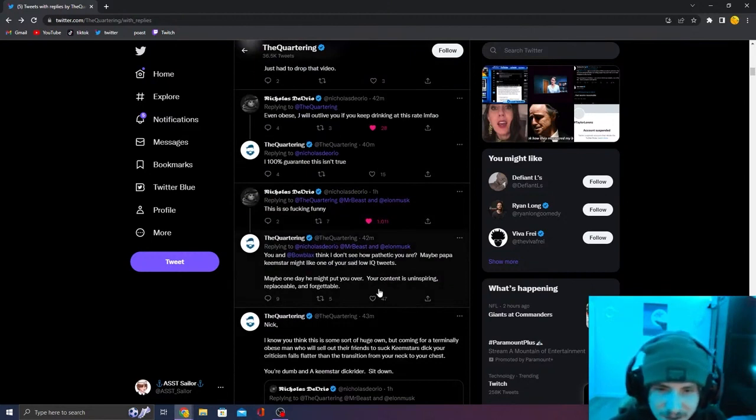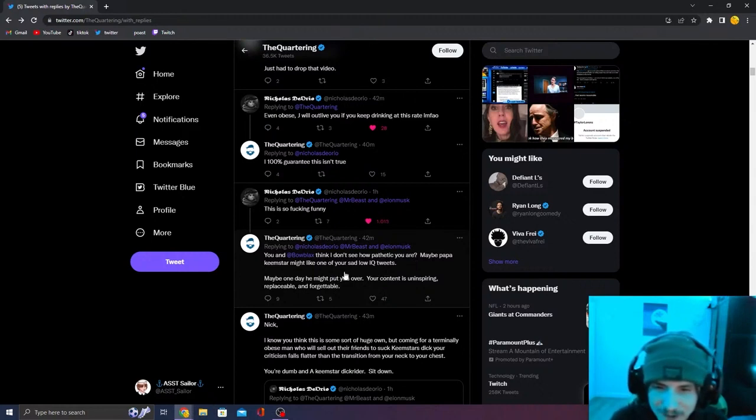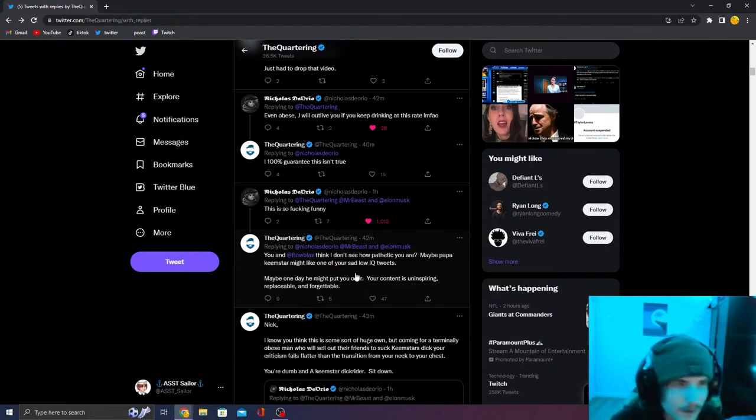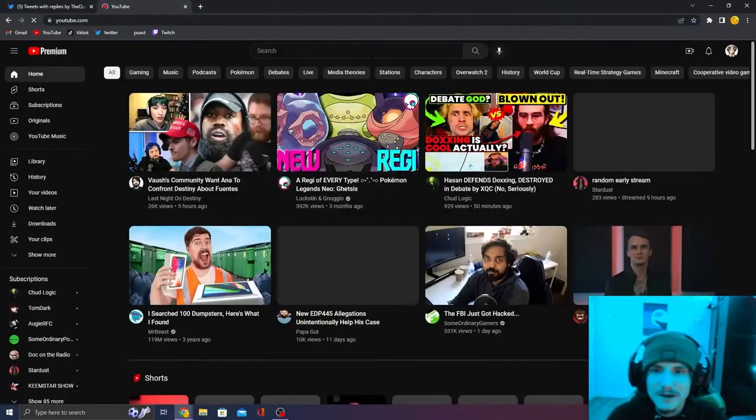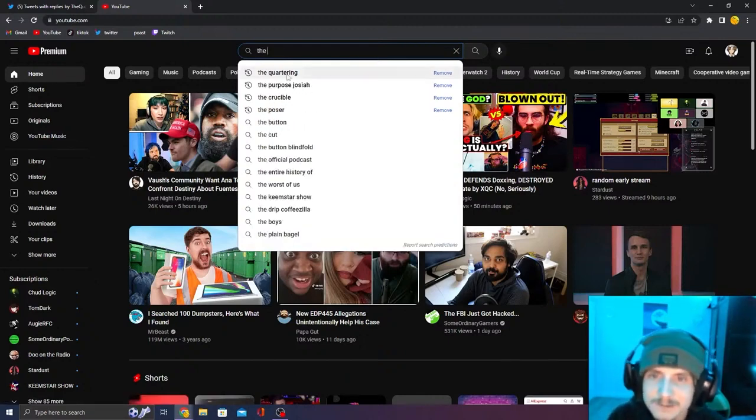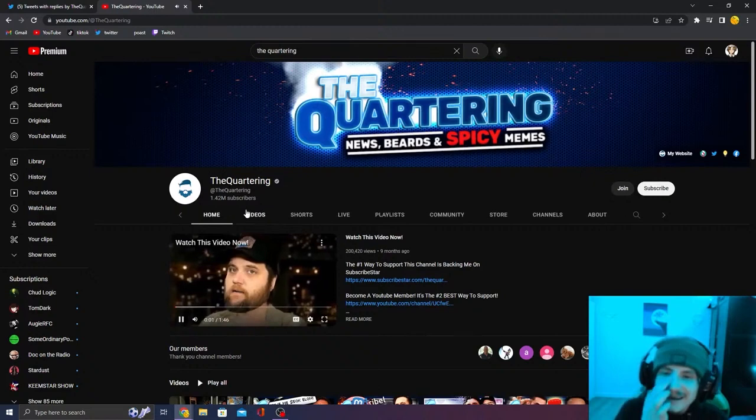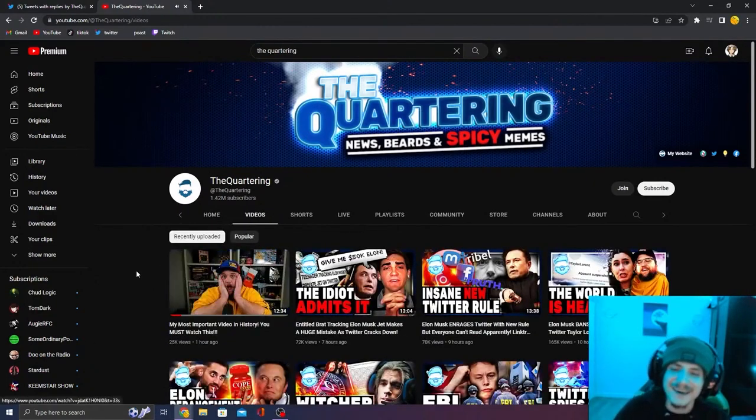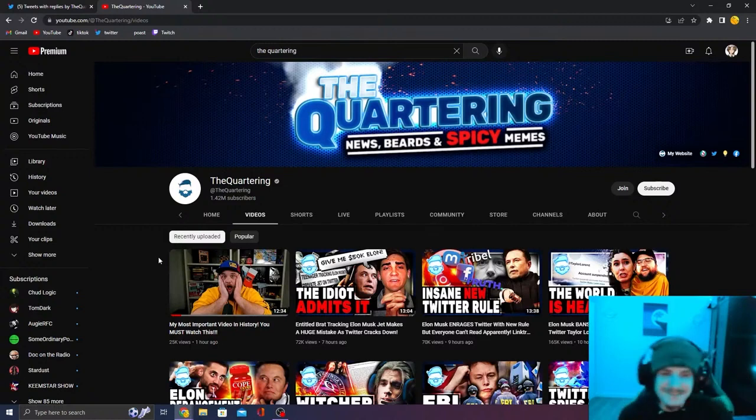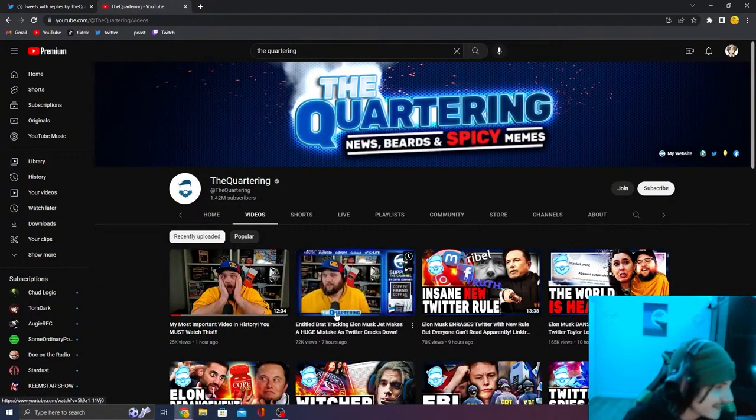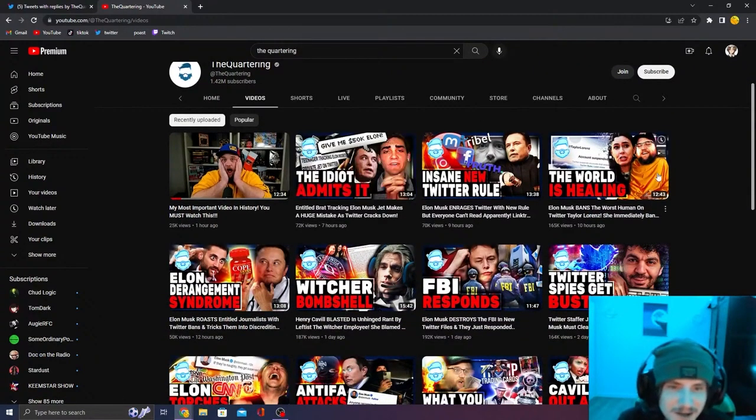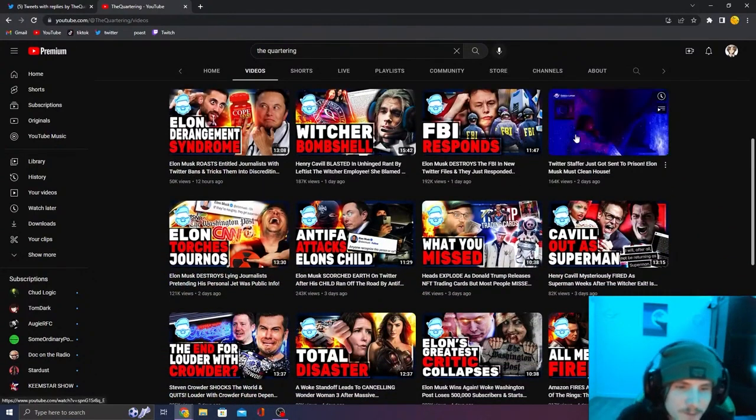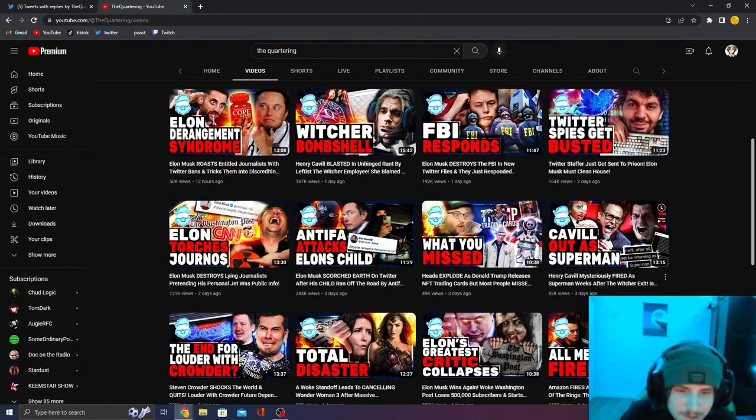You want Bo Blacks and the guy don't see how pathetic you are. Maybe Papa Keemstar might like one of your sad low IQ tweets. Your content is uninspiring, replaceable and forgettable. You got to see the irony and the quartering saying this. Let's load up the quarterings channel. Look at these videos, dude. Look at this face in this thumbnail. Oh my God. And then like, look entitled, back tracking Elon Musk down. He just makes anti-SJW content. This is the most replaceable content in the world.